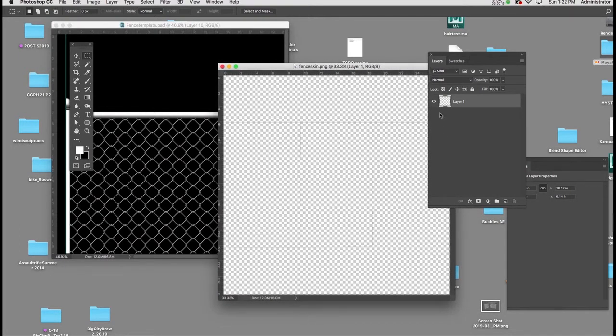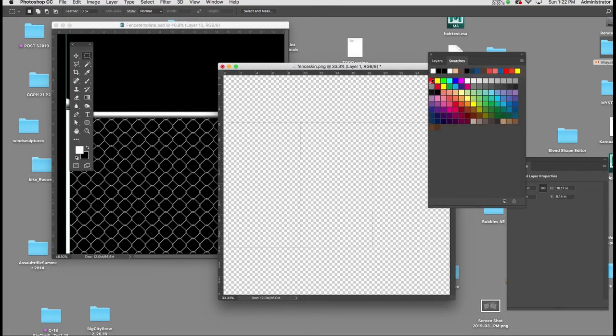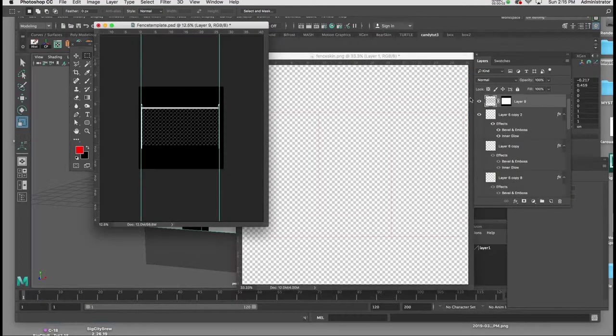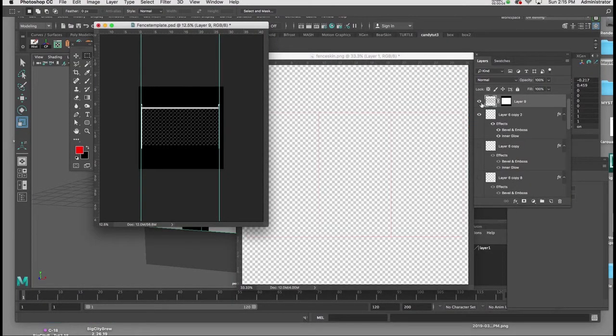I'm going to lock the transparency of the layer, and I think I'm going to make it red because we're going to be using a black background.